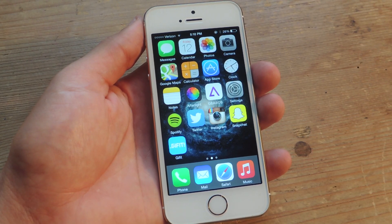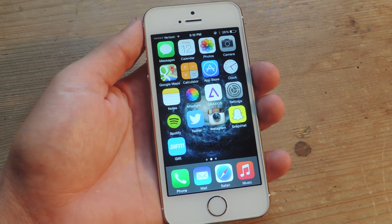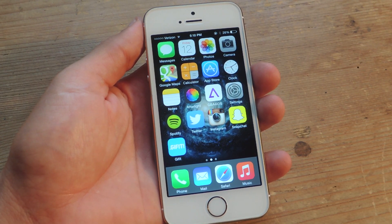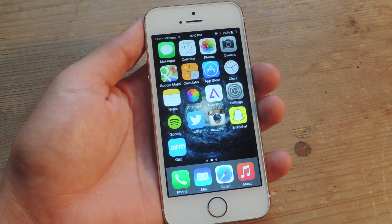Hey, what's up everybody? Neo here with Gadget Hacks. Today I'm going to show you how to search your images or all the photos on your device based on location or date.